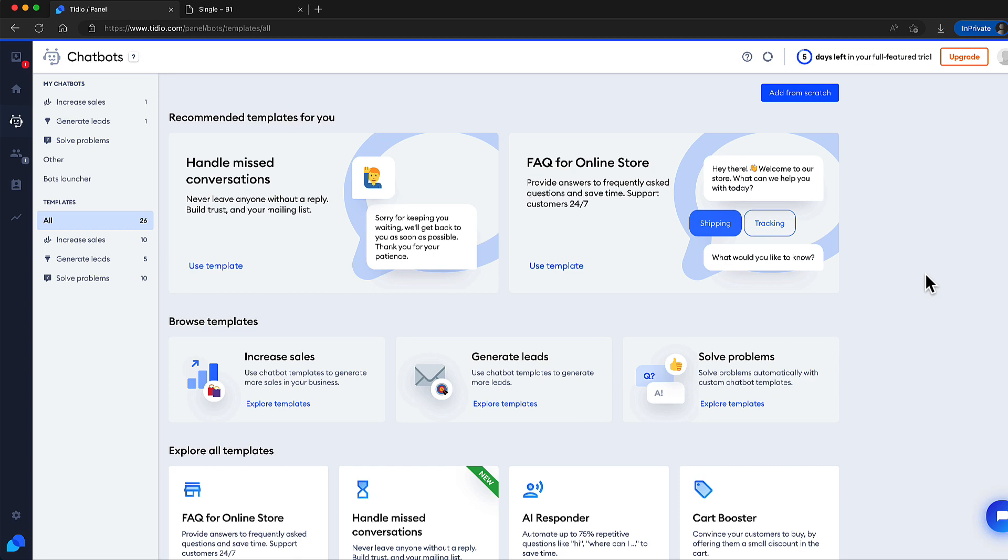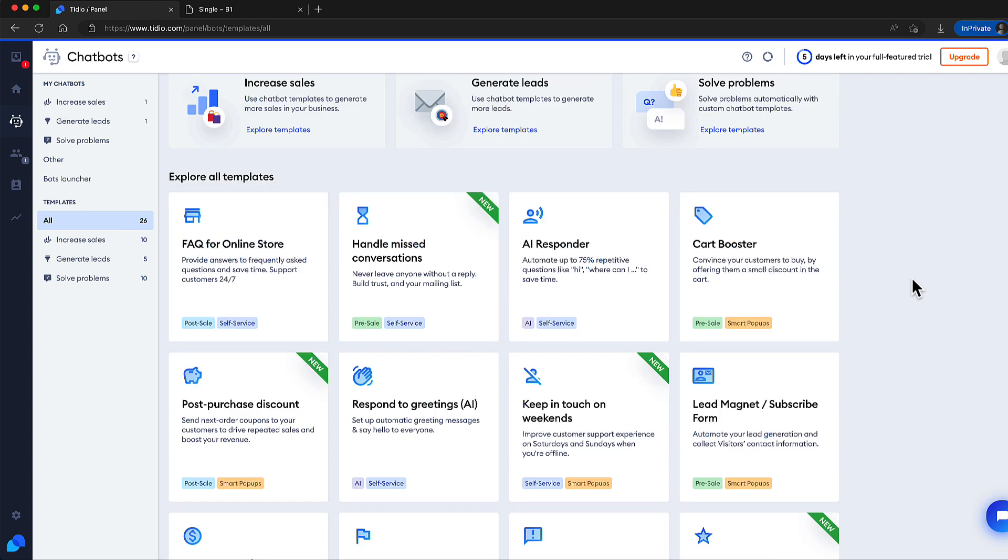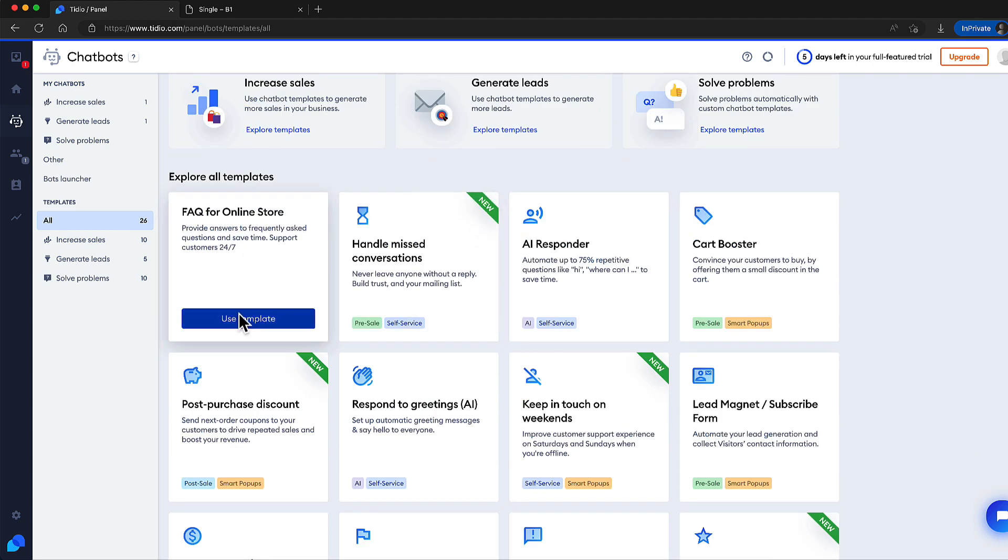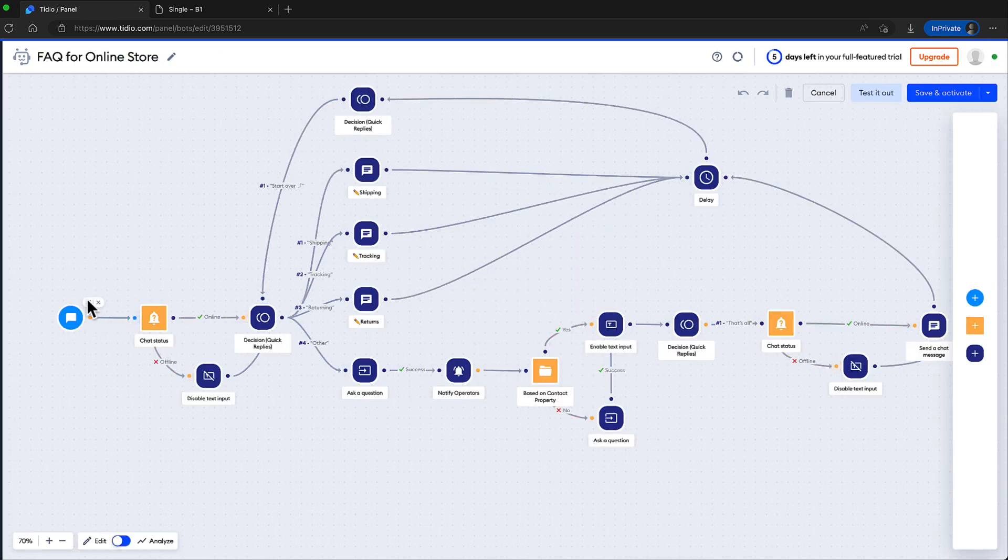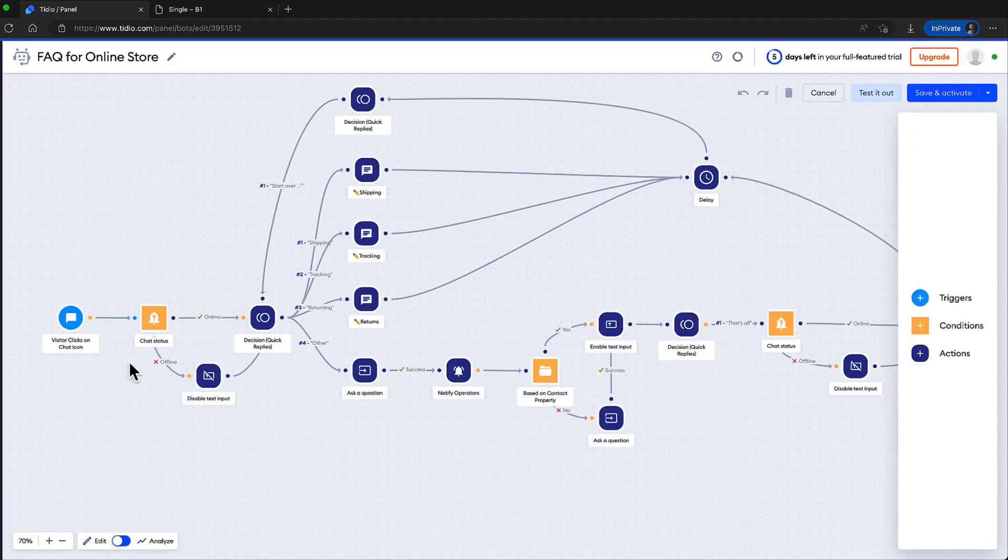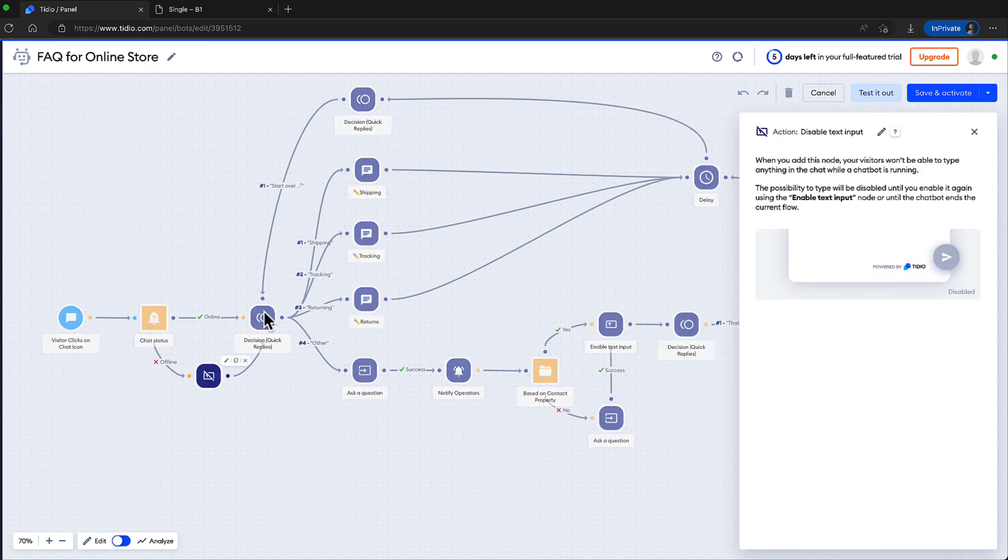But I'm pretty sure that most basic scenarios are already covered. For example, let's open up this FAQ for a store. As you see, shipping tracking is here. Let's use it. So what happens? Is it a trigger? Chat status here. Next, let's customize answers here if needed.